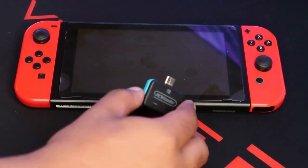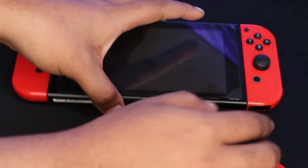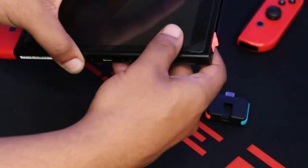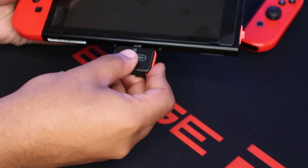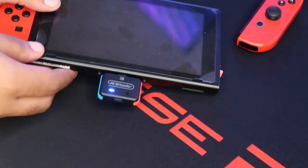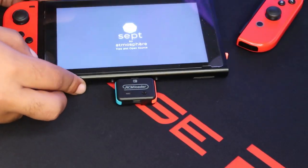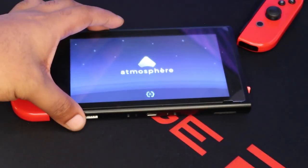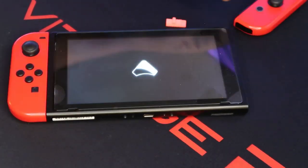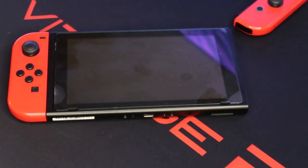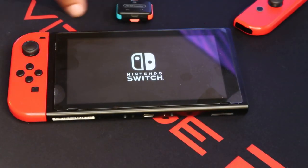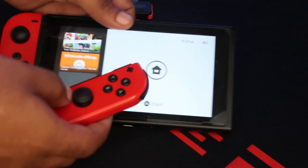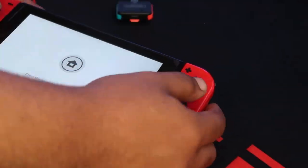So, before we go any further, you will need a modified Nintendo Switch running custom firmware. For this test specifically, I use Atmosphere, the latest version, so if you do not have a modified Nintendo Switch running custom firmware, unfortunately, you will not be able to test this.